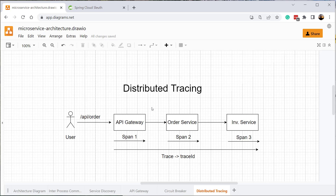For this reason we have something called a trace ID in distributed tracing. The trace ID is a unique identifier which identifies the request coming into a system. Along with this trace ID we also have a span ID. The span ID represents the number of trips the request takes inside our system — one trip to the API gateway, one to the order service, and one to the inventory service. Each destination has a unique span ID.